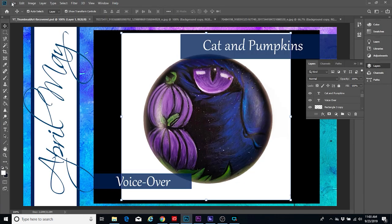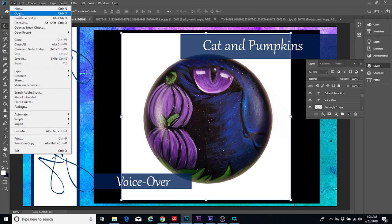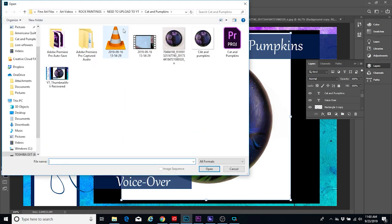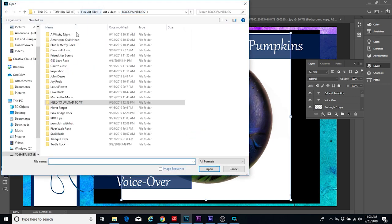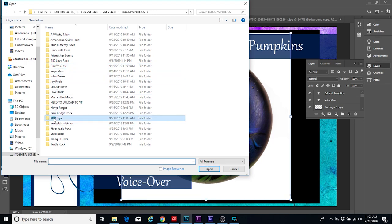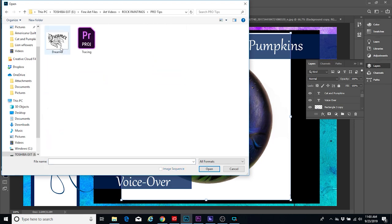I've opened up Photoshop — but you could use any kind of photo manipulation tool. All you need is one that lets you resize the photo.